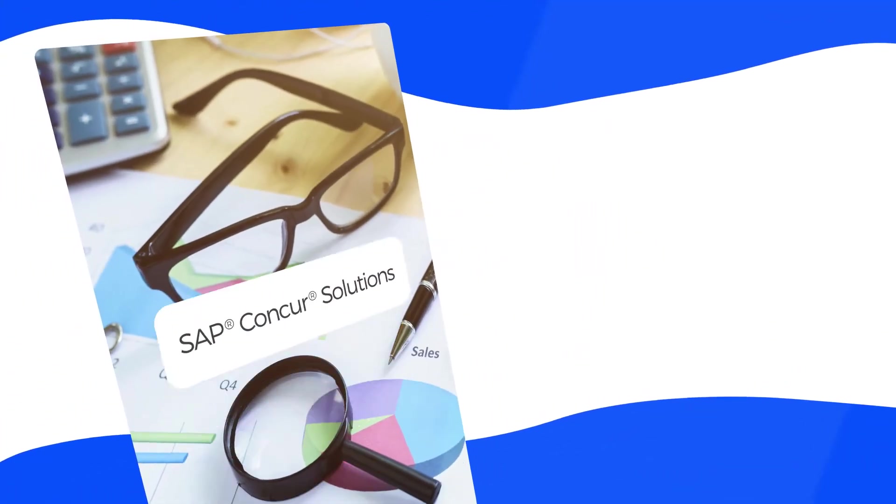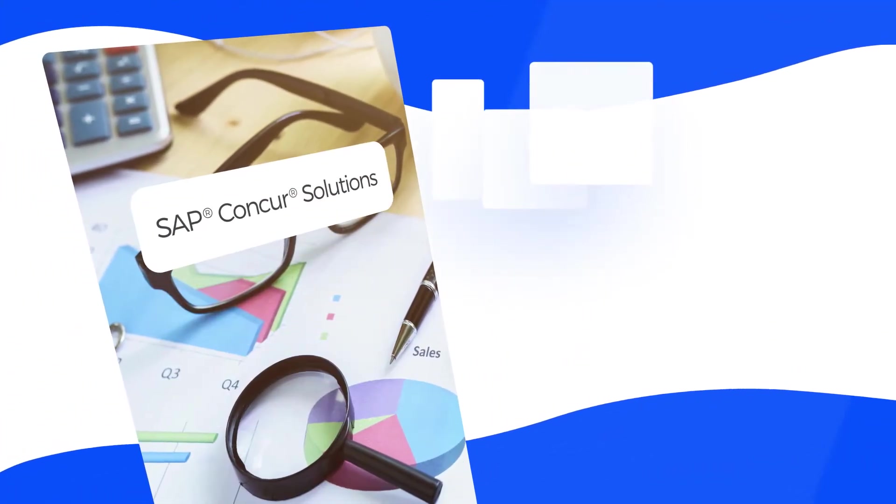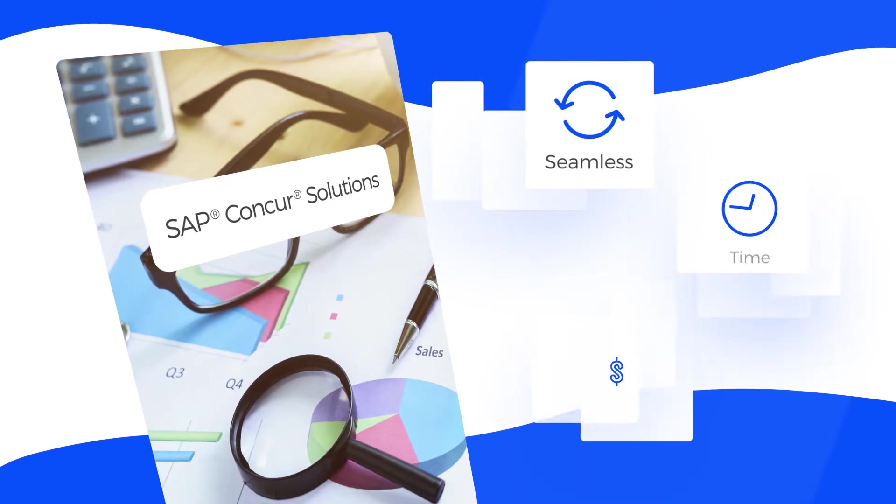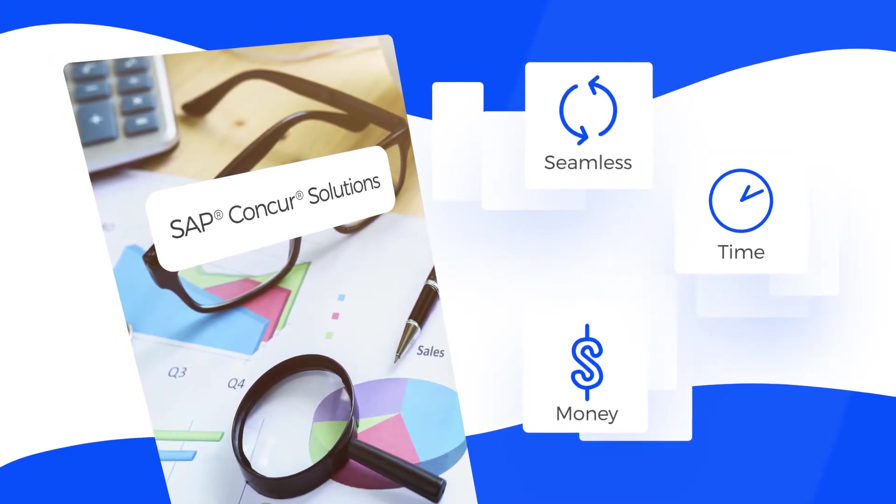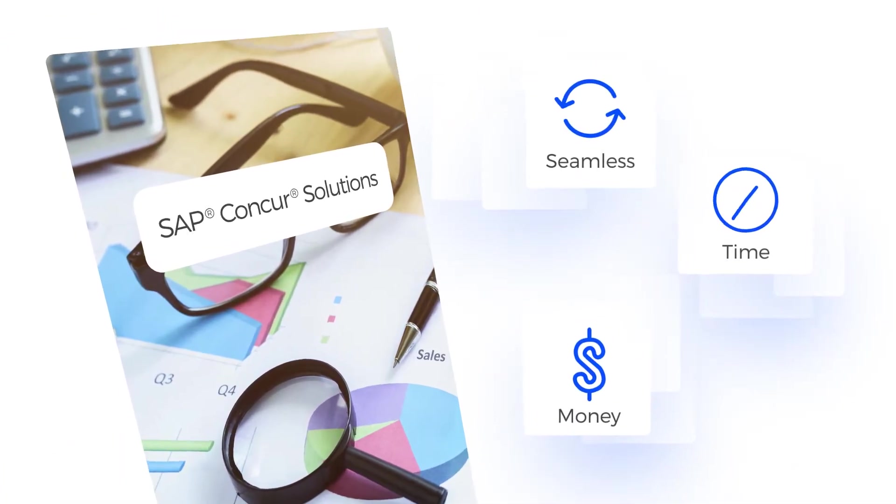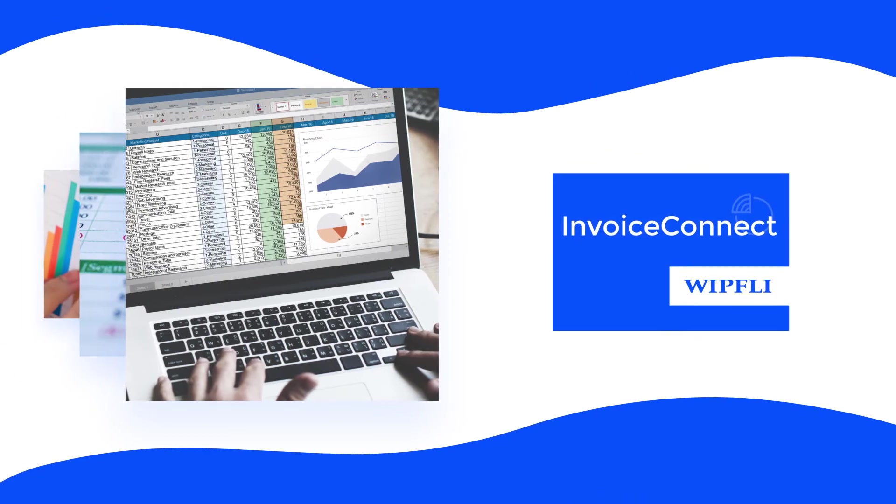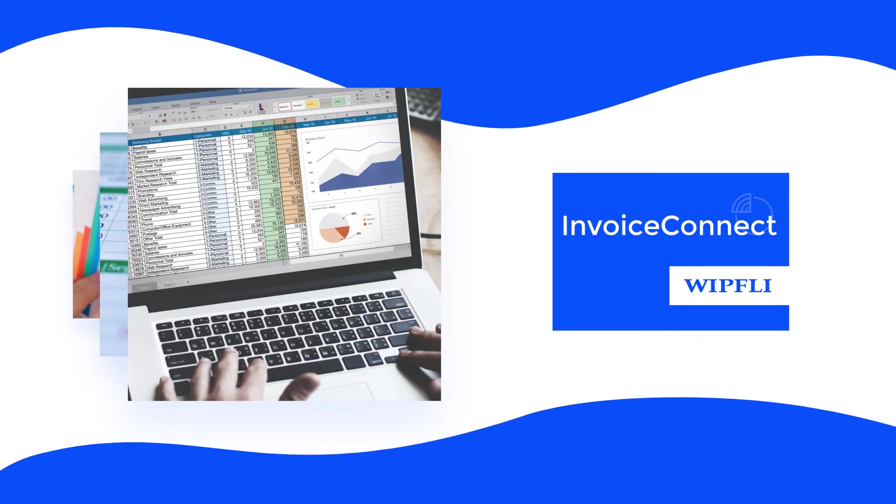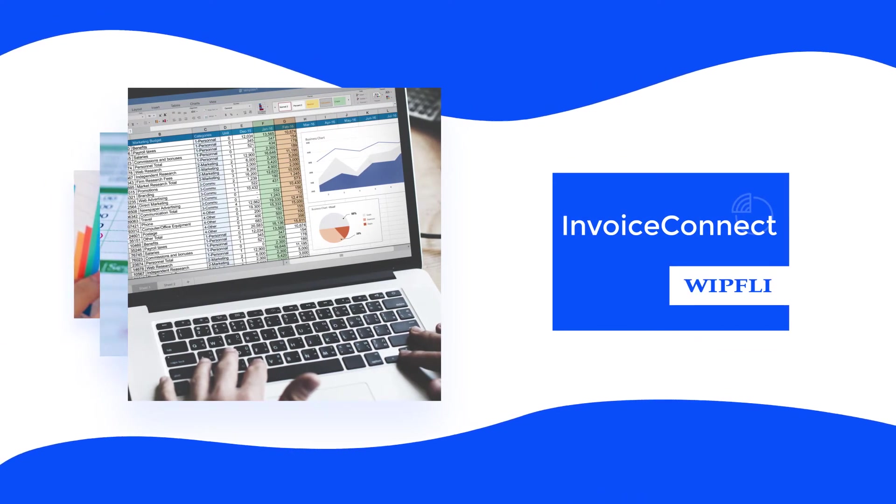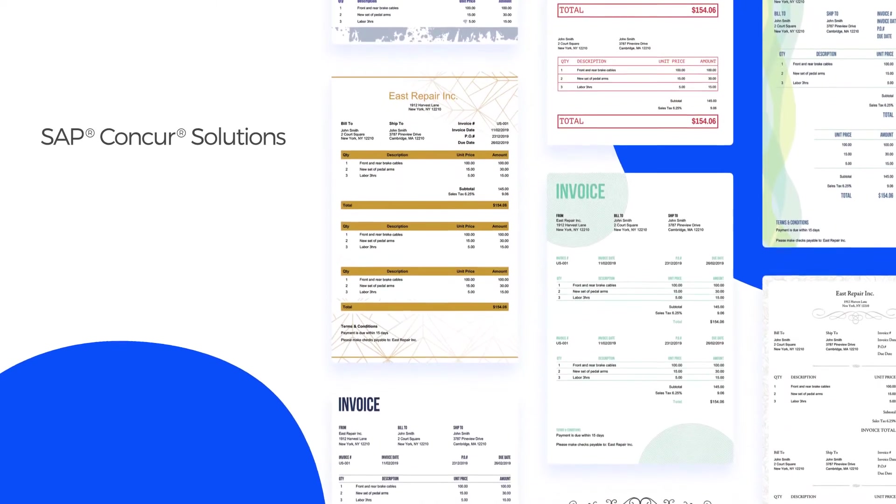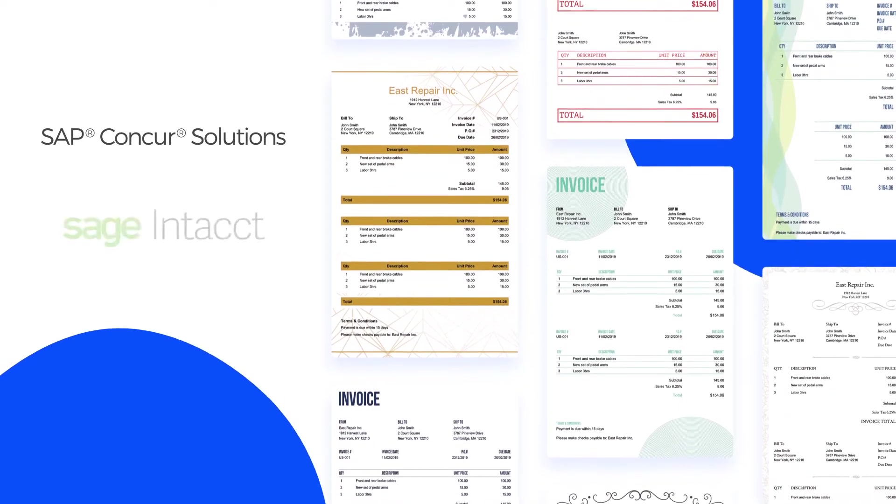Looking to make your Concur invoice workflow more seamless while saving yourself time and money? Consider Invoice Connect. Invoice Connect is an integration application that integrates invoice data from Concur into Intact.